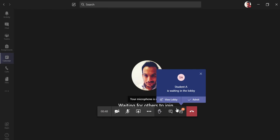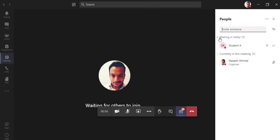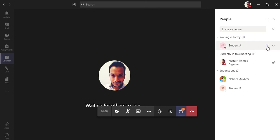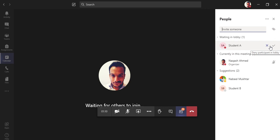You can see this option, 'Student A is waiting in the lobby.' You can also go here in show participants. You can see 'Waiting in the lobby' section, Student A is waiting. As a teacher, I'm already inside the meeting, and if there's any student in the lobby, I just have two options, yes or no, admit it or do not admit it. So let's click yes.